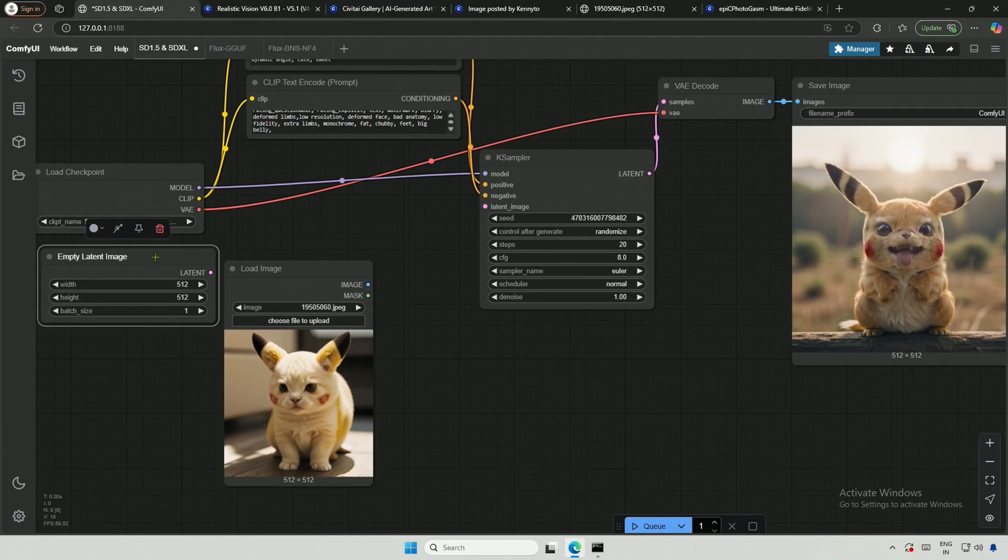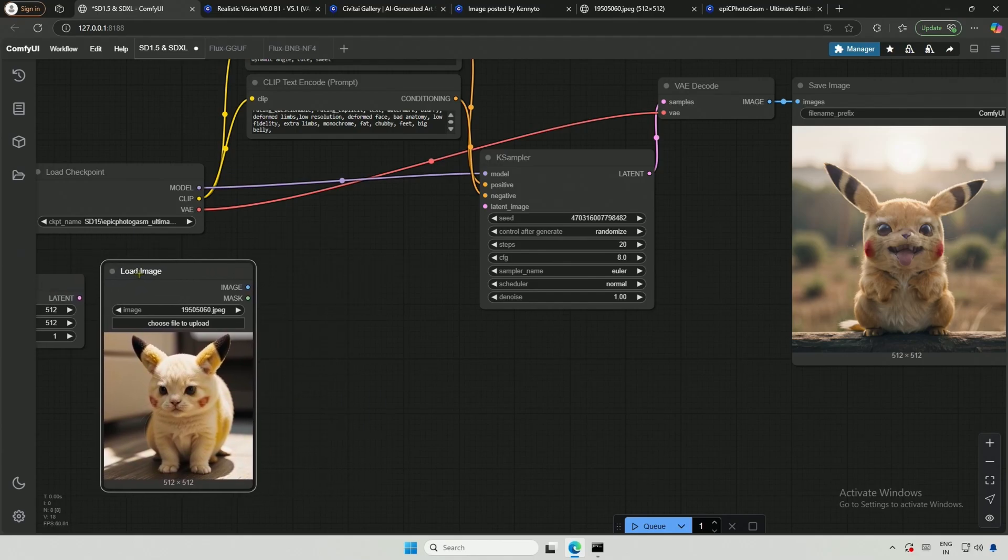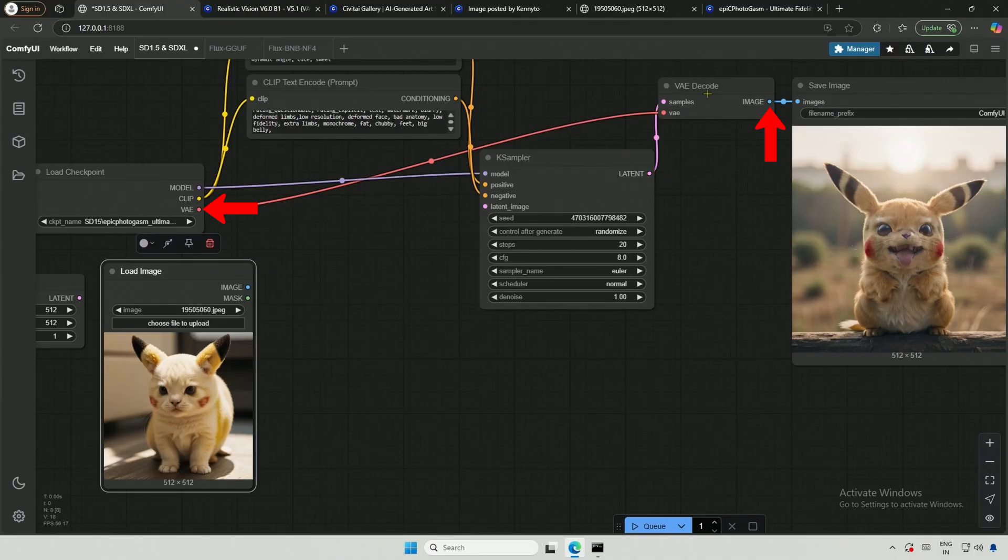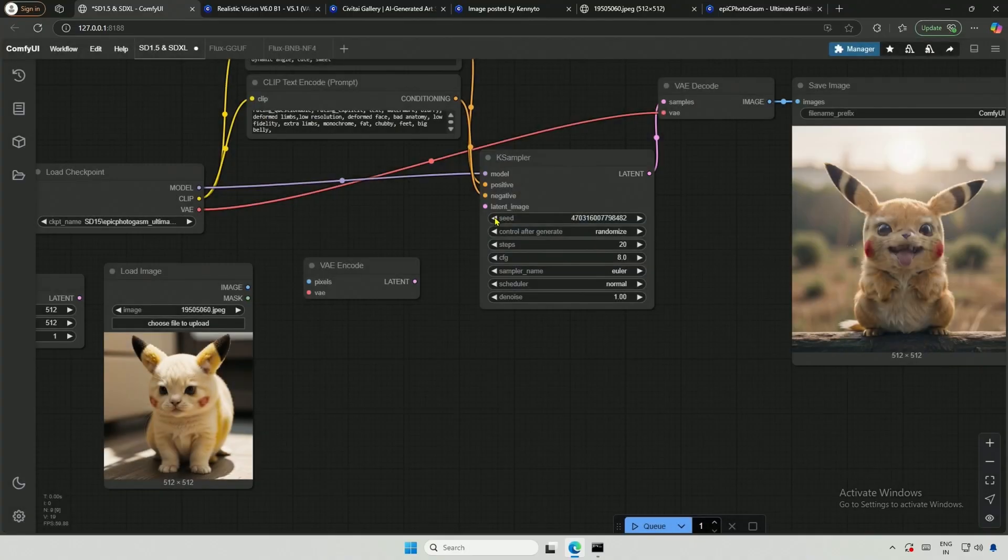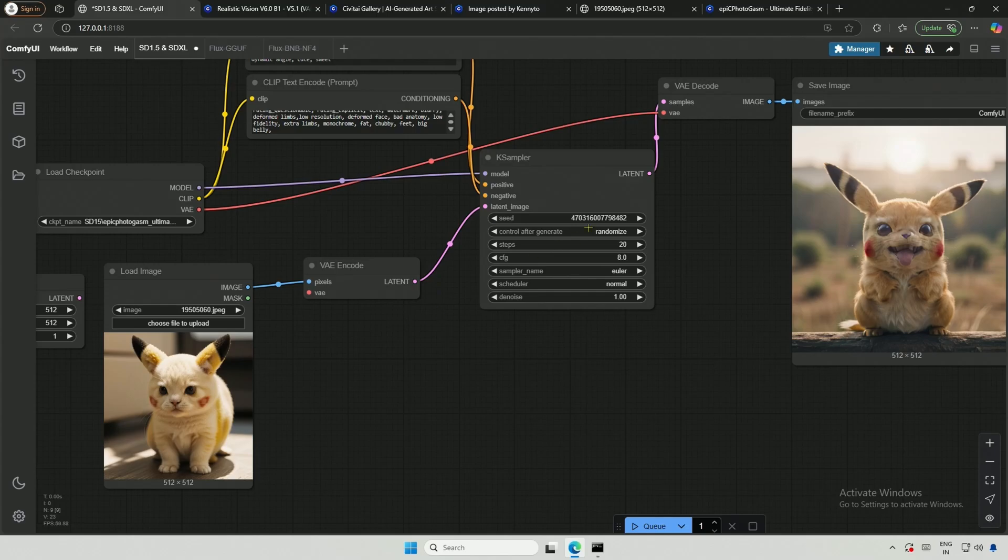I need a converter in between to transform this pixel image into a latent image. This converter is similar to the VAE Decode node, which takes the latent representation and converts it into a pixel image for us with the help of the VAE from the checkpoint. I will double-click and search for VAE and find something opposite to Decode, which is VAE Encode. Now the pixel image goes to the VAE Encode node, and the output, the latent representation, goes to the K-Sampler.